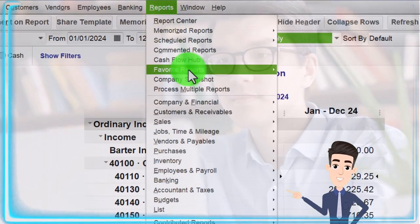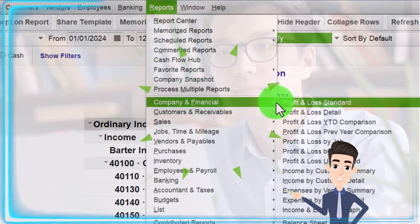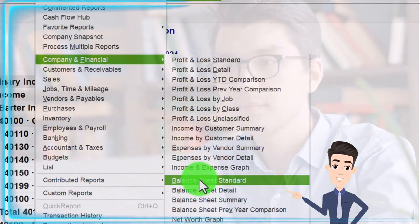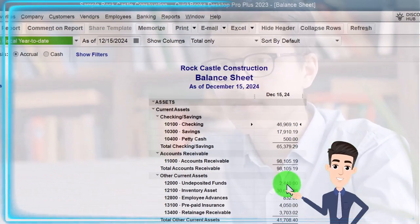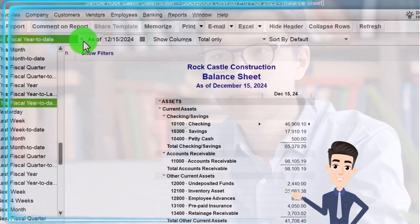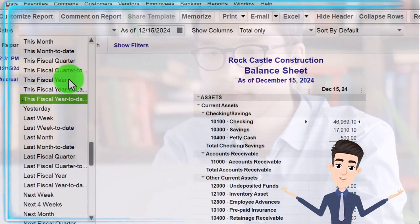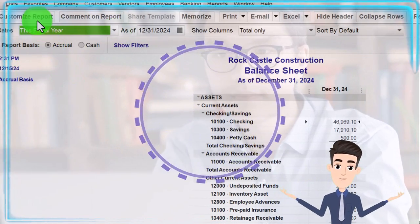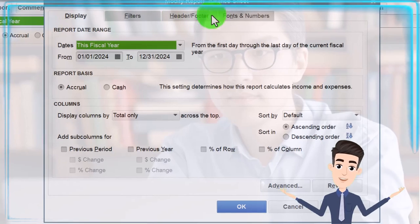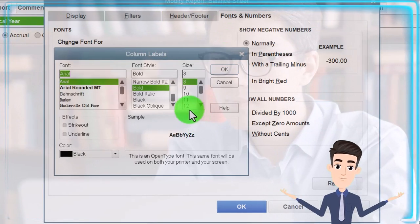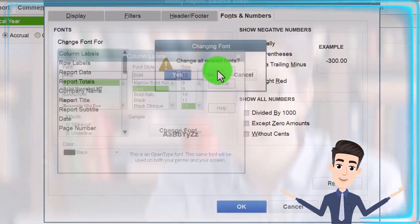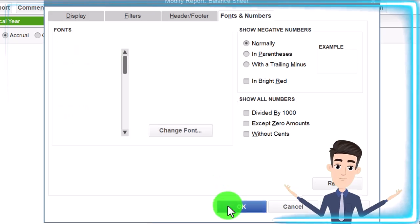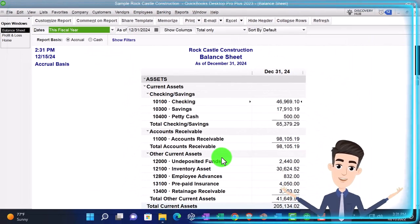Reports one more time. Not the profit and loss, but the balance sheet. And then we'll hit the drop down again. We're looking for this fiscal year this time. And then we're going to go to the customized reports, fonts and numbers, change the font to 12. Okay, yes, okay. That's what we've been doing every time, opening up the major two financial statement reports.